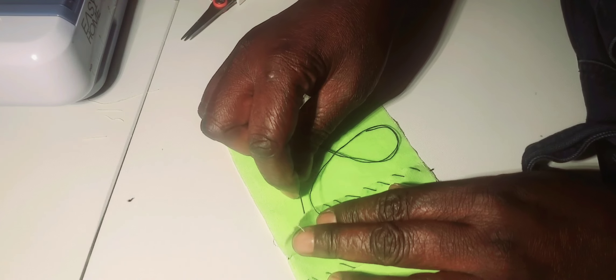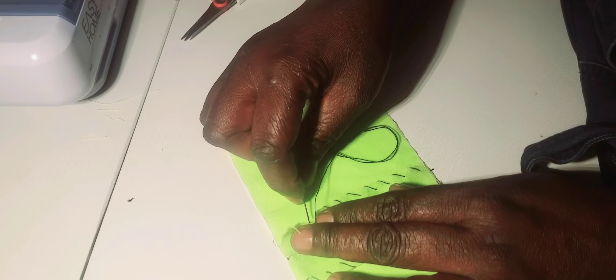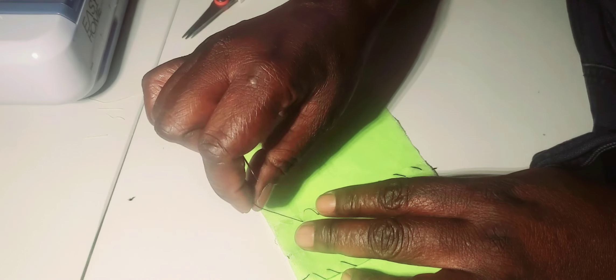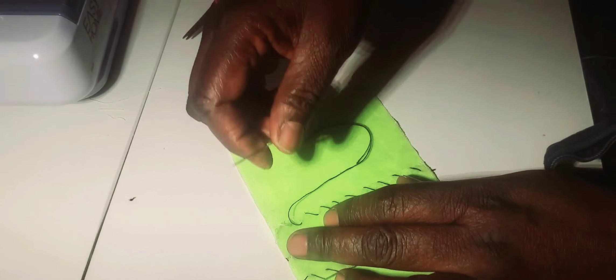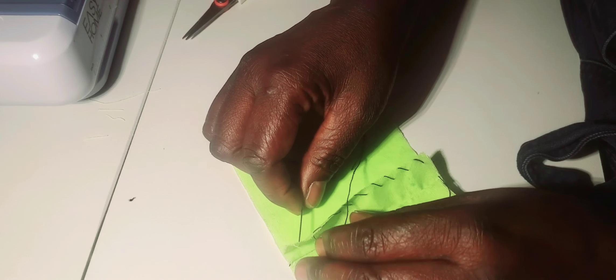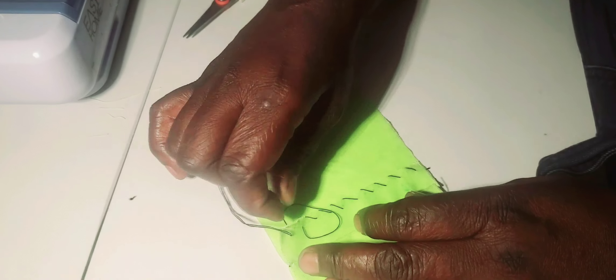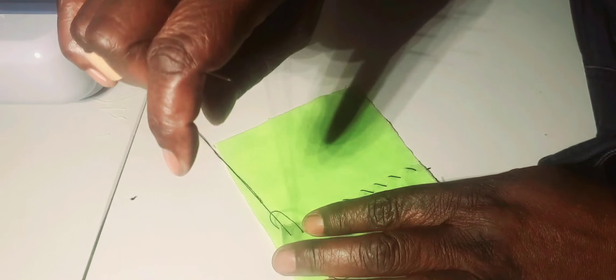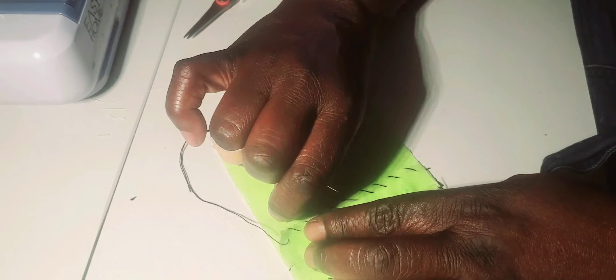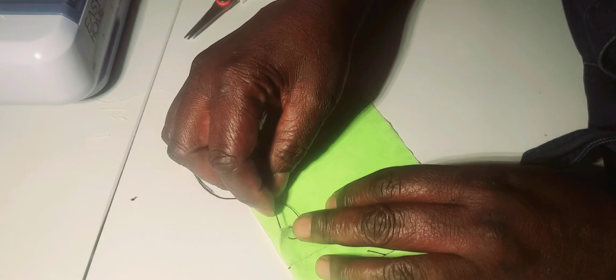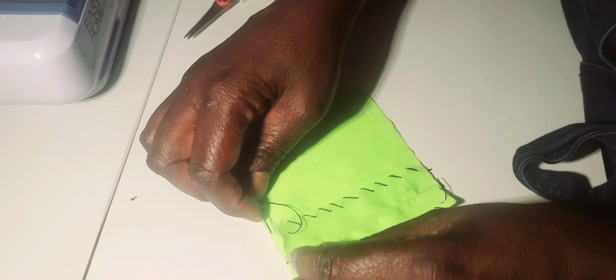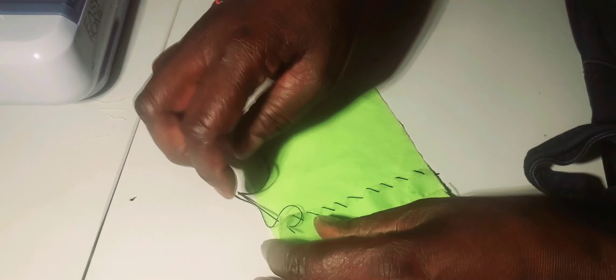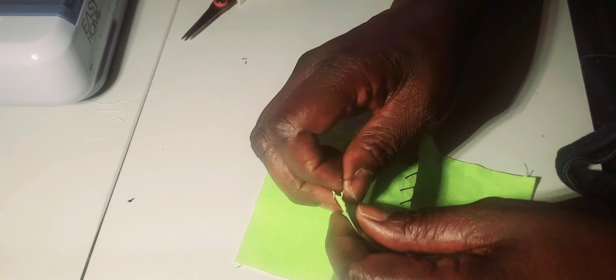This type of seam neatening is good if someone feels like having the overcasting stitches, or at parts of the garment that the machine cannot manage to neaten. Then you can use overcasting stitches.